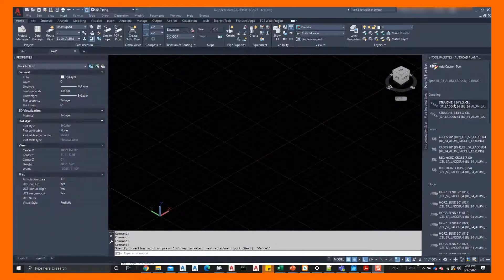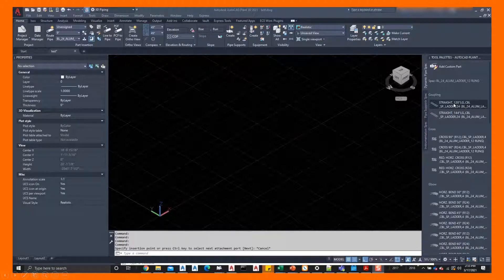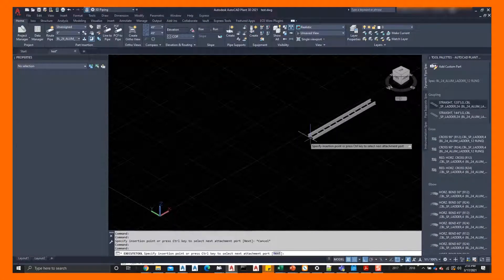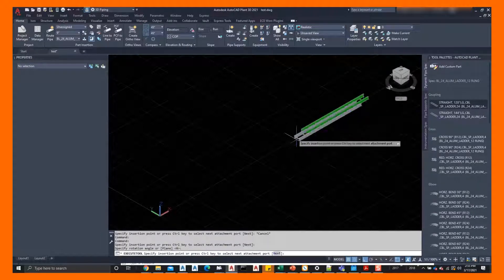All right, I'm going to start over here with the properties palette open. I'm going to go ahead and route some more cable tray by using the same process, starting out with some straight pieces.